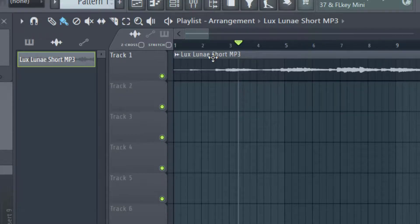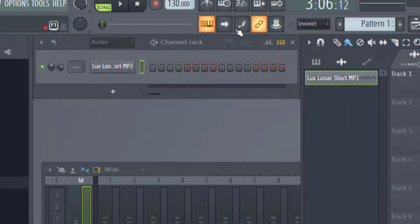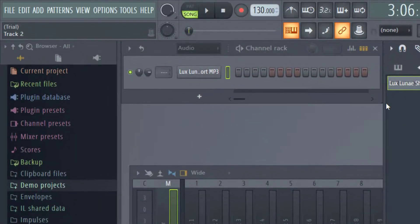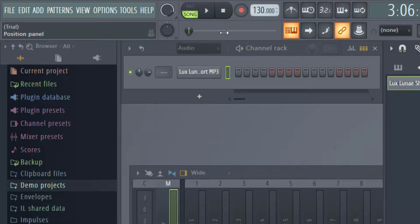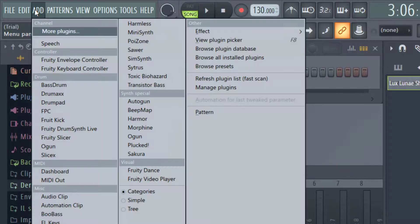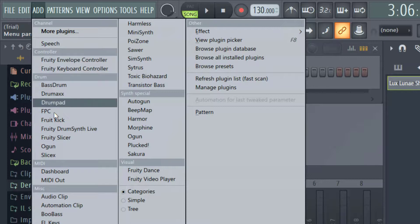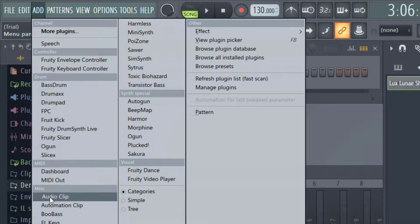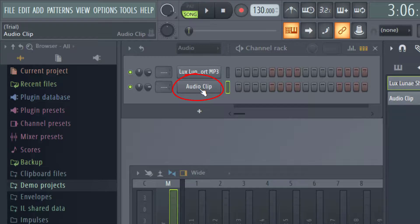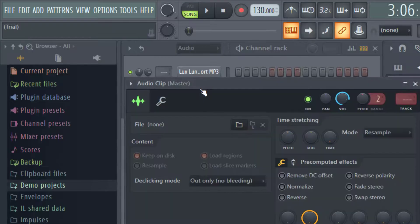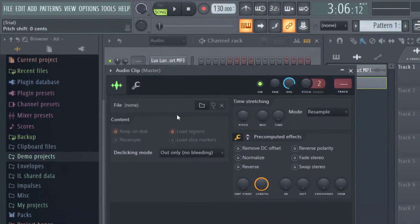I want to show you one additional way to add your audio clip. Making sure your channel rack is up, go to the top and click Add. This brings up the selections we saw earlier. Come down to miscellaneous and click on audio clip. You can see it added another audio clip in the channel rack. I'm going to click that, and it's the same process as before.